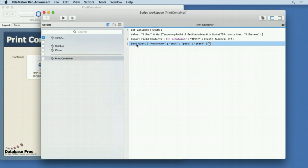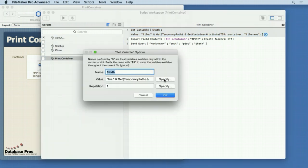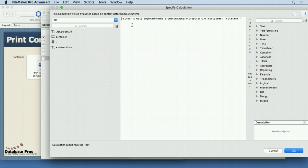The key here is the send event step, but we also need to get that file exported. The first thing we do — and we've covered this in previous videos in this series — is get the temporary path. You'll notice there's a 'file:' prefix in front of it. In older versions of FileMaker you had to do that, but you don't have to do that anymore — you can get rid of it. It's in that example file just because I published it a while back.